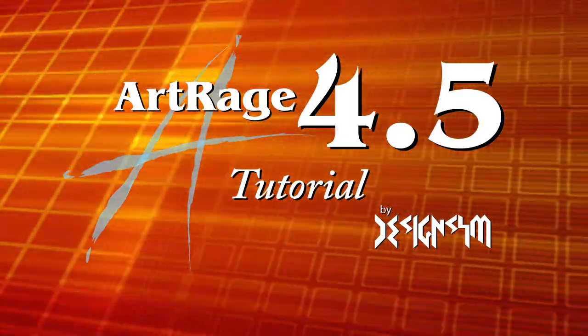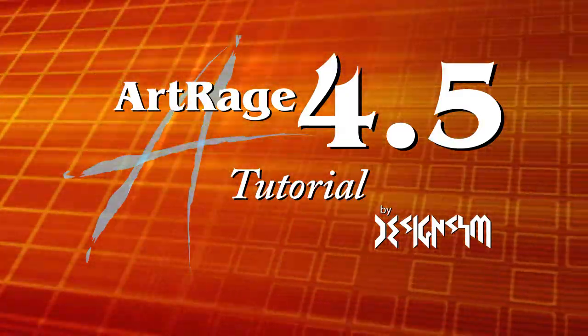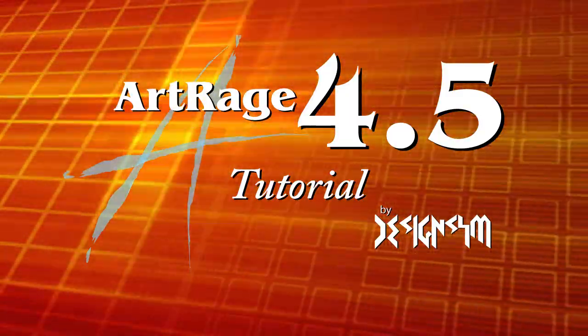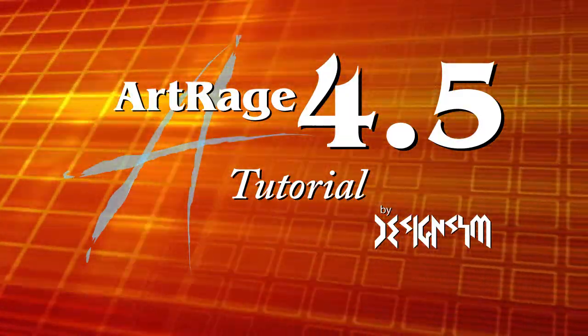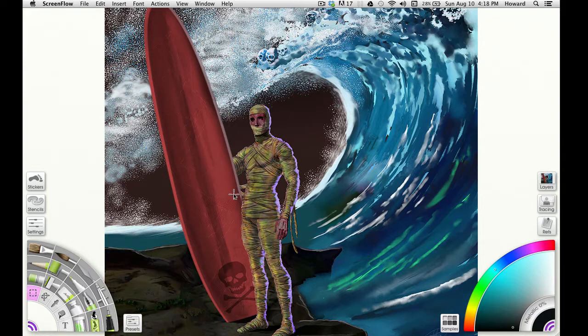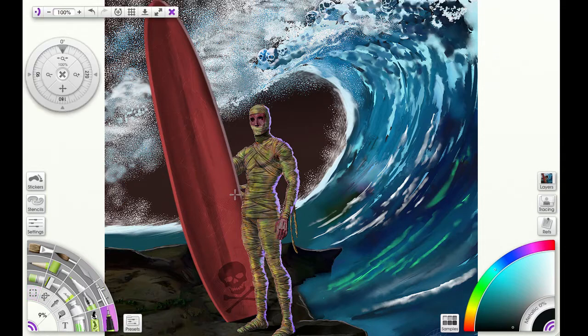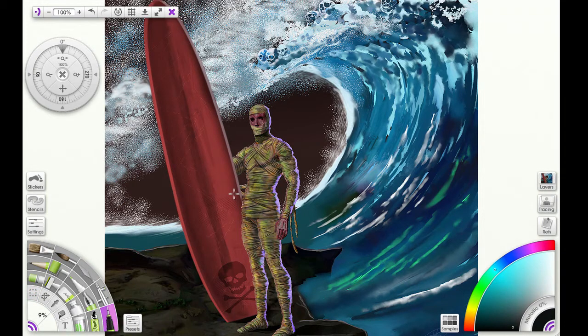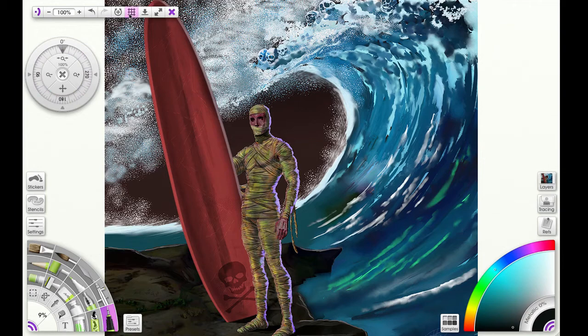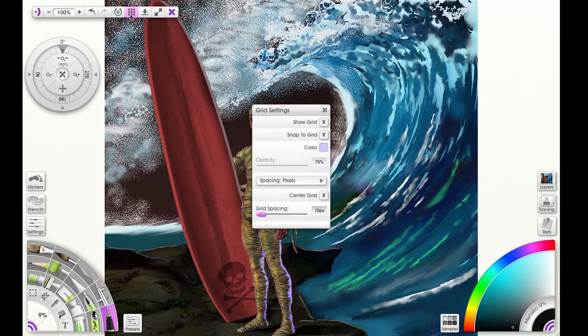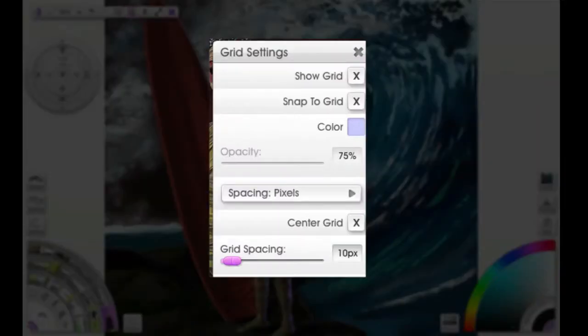Welcome to another great day. We're gonna look at ArtRage 4.5 and the implementation of the improved grid tool. So we go to the grid to cross that symbol and open up the grid tool. You can also go to view grids to open this up.